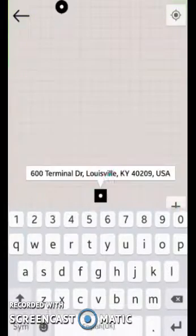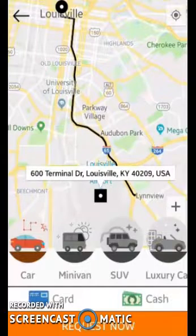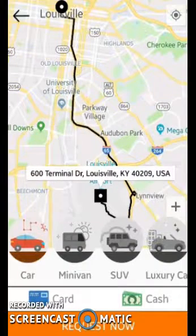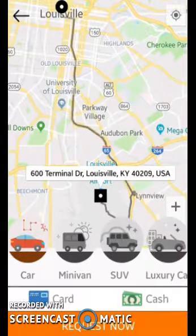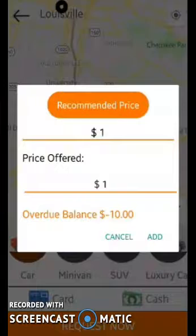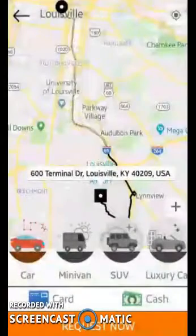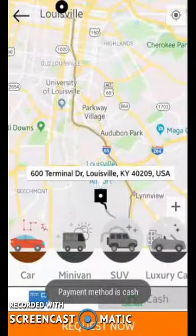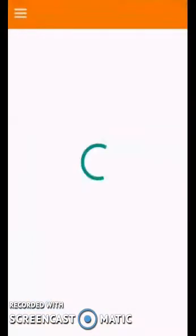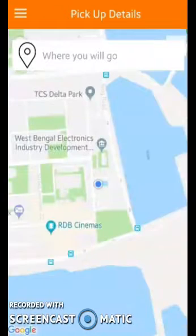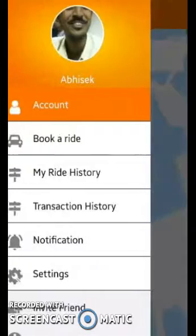After that, the location and route will be charted out as you can see, on which you need to select one of your cars. You will need to provide an offered price. After that, you need to select your payment method and click on the Request Now button, on which all the nearby drivers will be alerted and you will be able to ride.